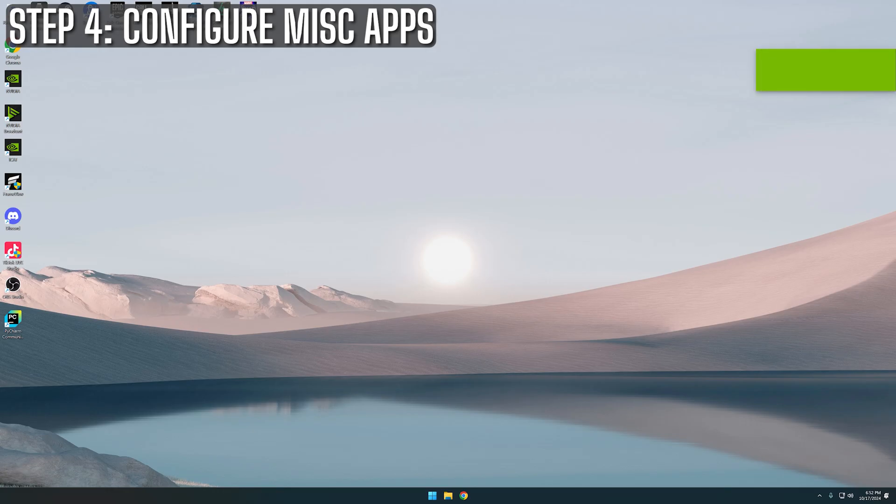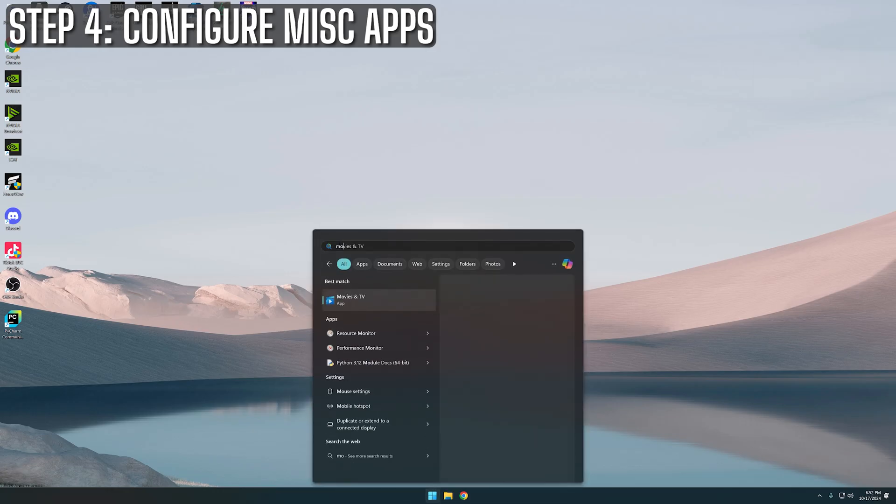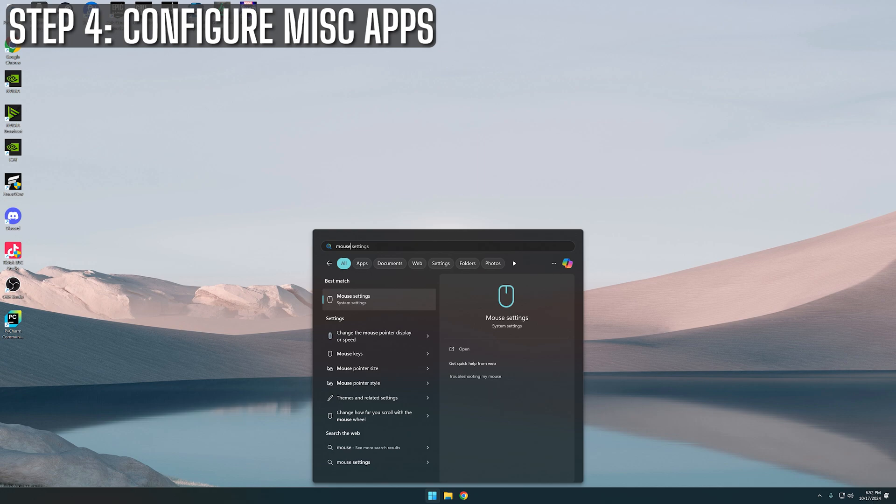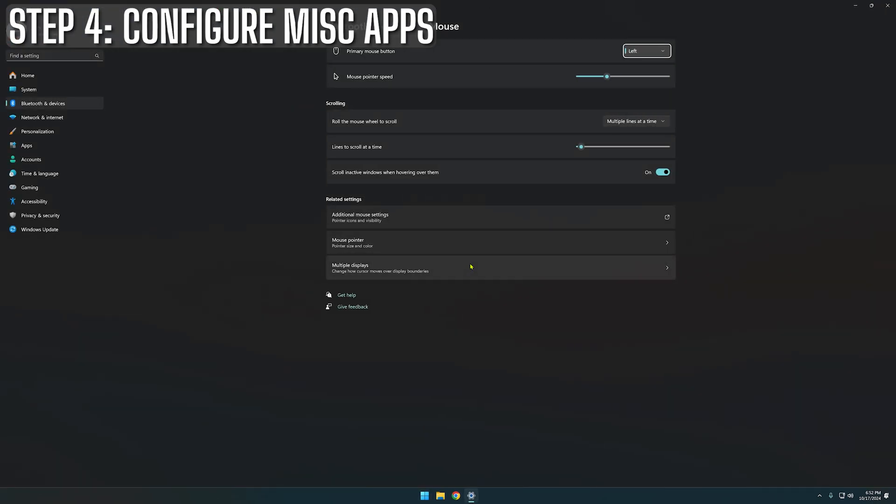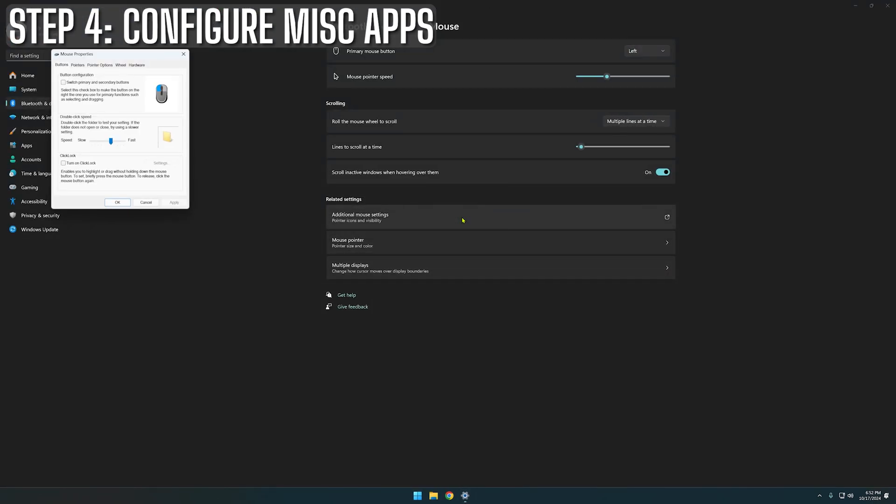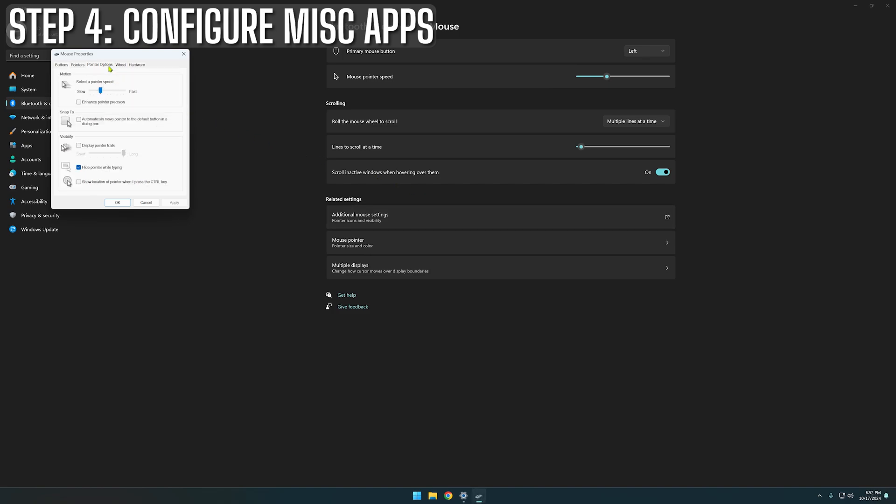Moving on, we're going to look at a Windows setting that's very often overlooked. It's called Enhanced Pointer Precision. It's enabled by default and it sounds like a good thing, right? But what it really does is apply a sensitivity algorithm to your mouse movement depending on the speed of the cursor.